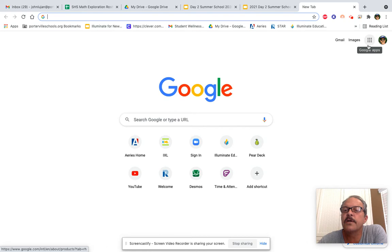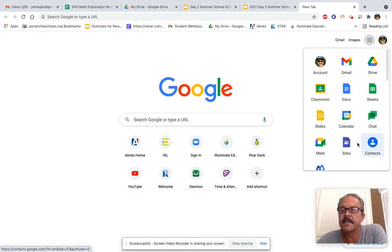It's the nine dots on the right side. Come down to where it says Sites. Click it.